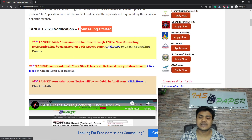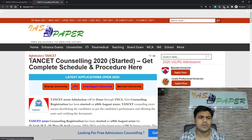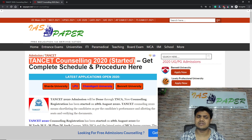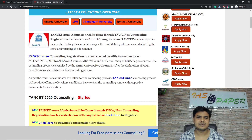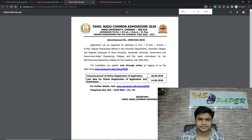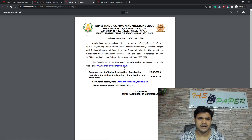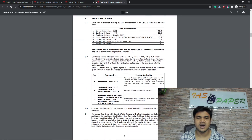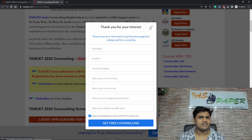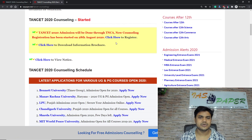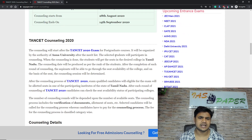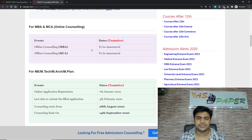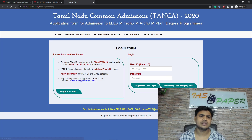The TANCET counselling link is available — click here to get counselling details. You will land on a page showing that TANCET 2020 counselling has started. You can get the complete schedule, download the brochure if you want, and check the notice — everything is given there free of cost. You can also click here to register for the counselling and check all the details, which are also free of cost.